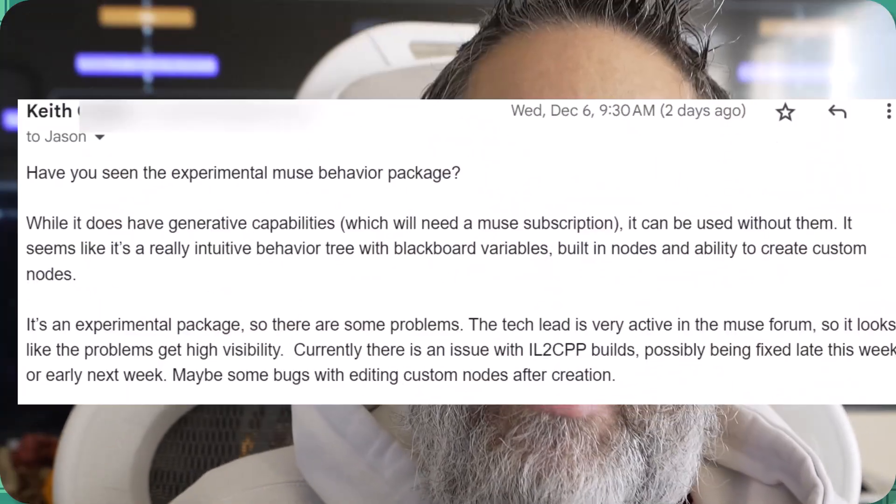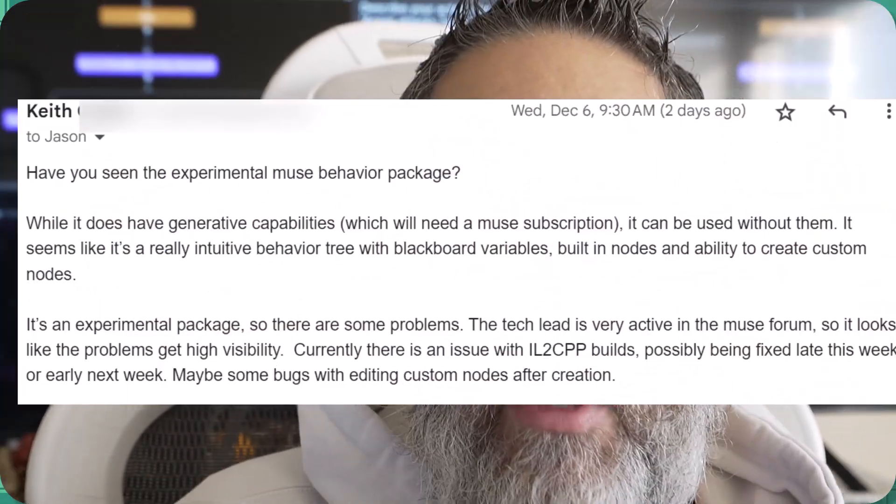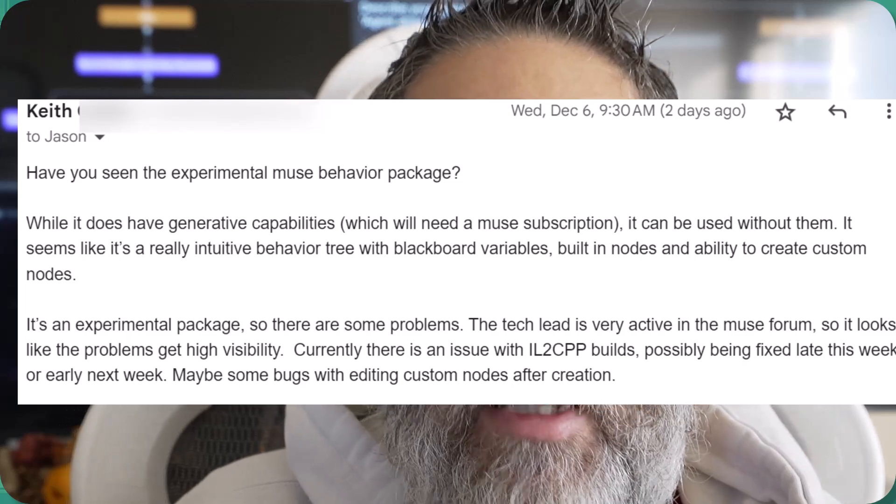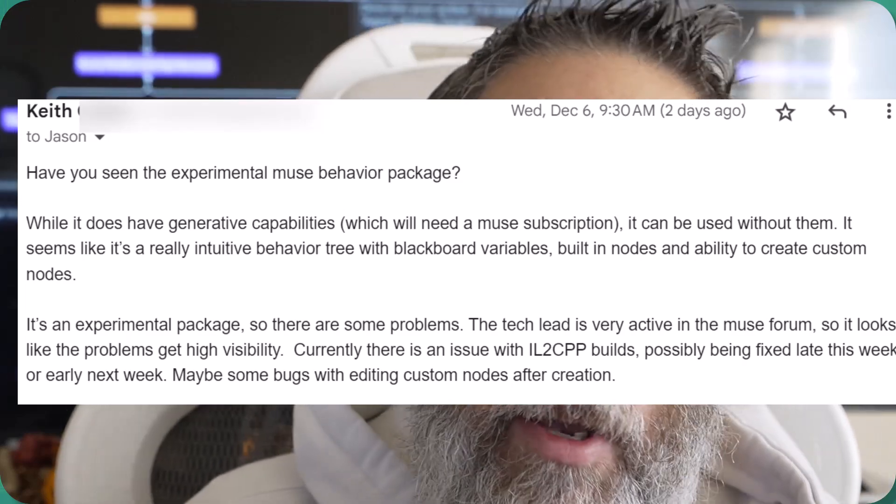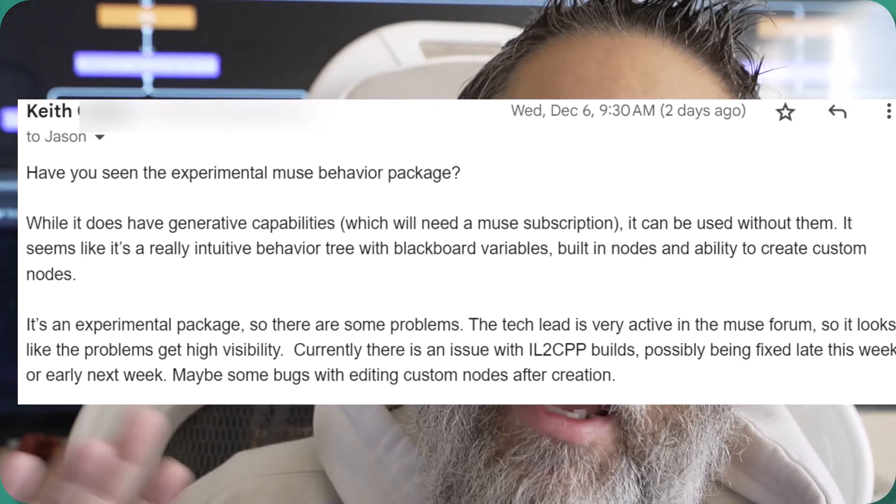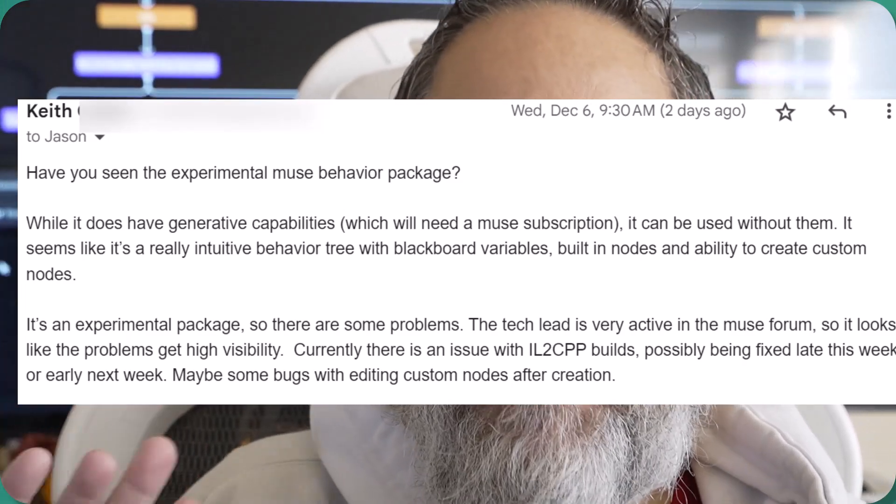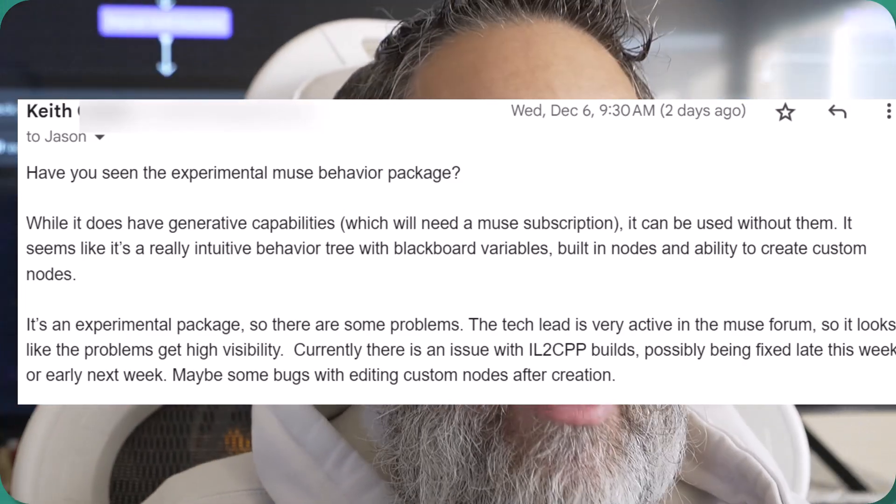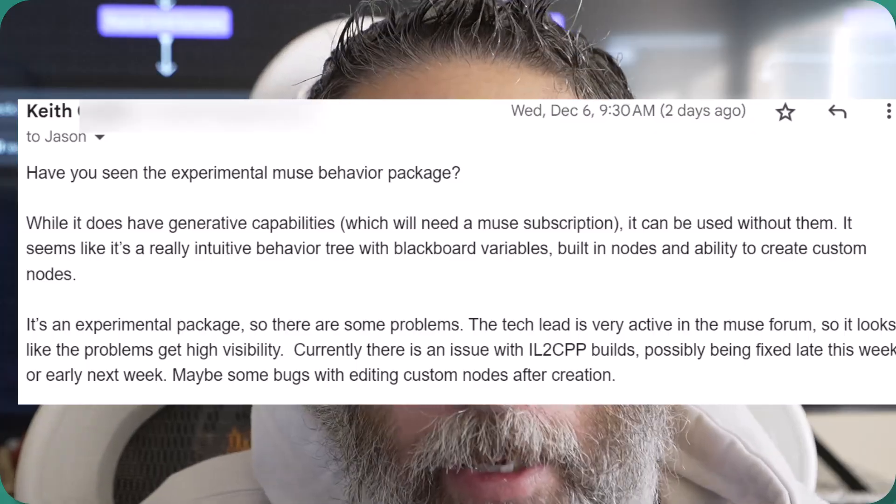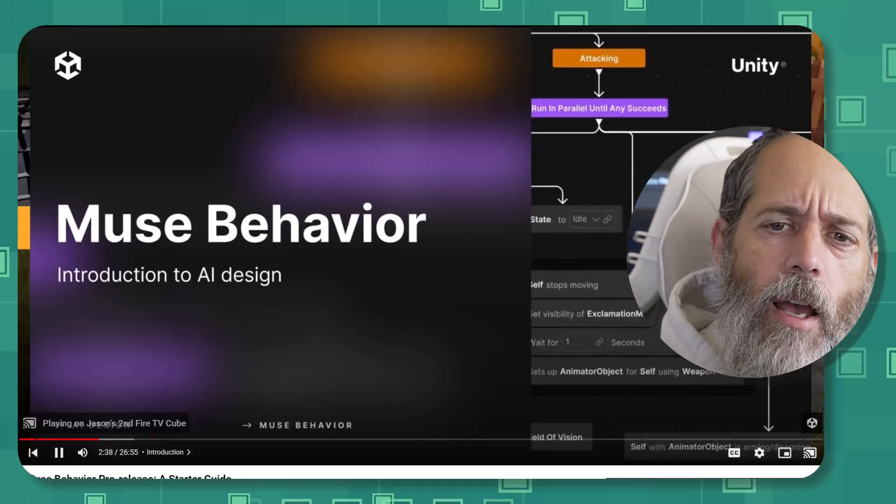It's something that's somewhat secret and I just found out about it because Keith sent me an email asking, have you seen Muse Behavior? And I had no idea what that was.